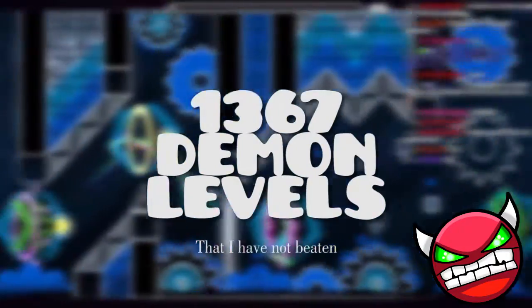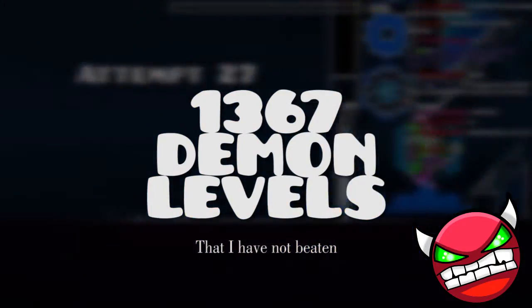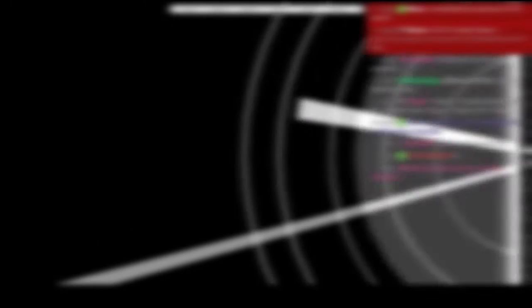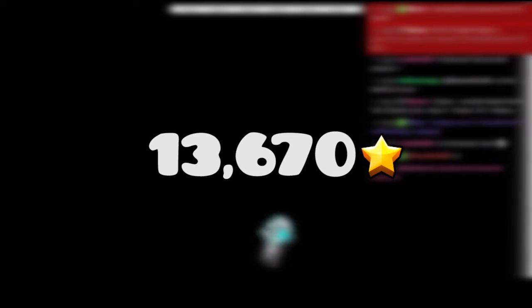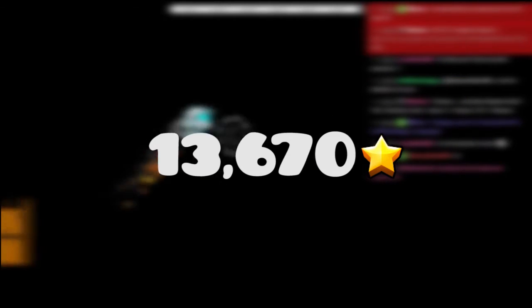Next, for demon levels, there's 1,367 demon levels. And if you just add a zero at the end, you can figure out that you can get 13,670 stars.